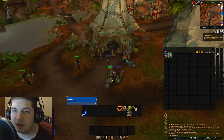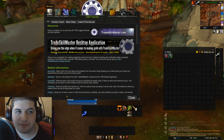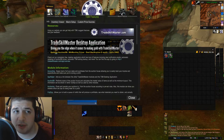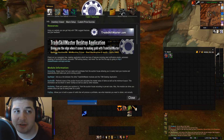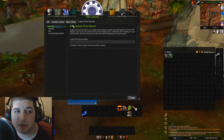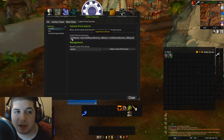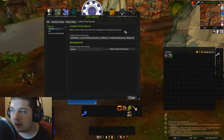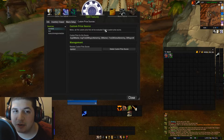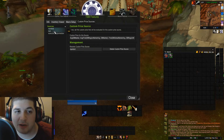To do that, you're going to open up TradeSkillMaster. You're going to be under TSM app features and custom price sources. I have mine right here — I just named it Mankind. And this is my custom price source. It's kind of big, but I will go over it with you guys and kind of show you a breakdown of why I have it set up the way I do.